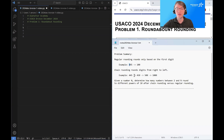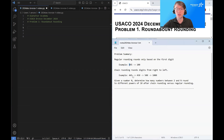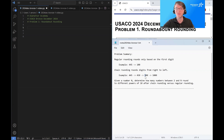Chain rounding is different. Chain rounding rounds from right to left, going through all of the digits. So we start in the ones place, we see a five, we round up. We go to the tens place, we see a five, we round up. We go to the hundreds place, we see a five, and we round up to a thousand.